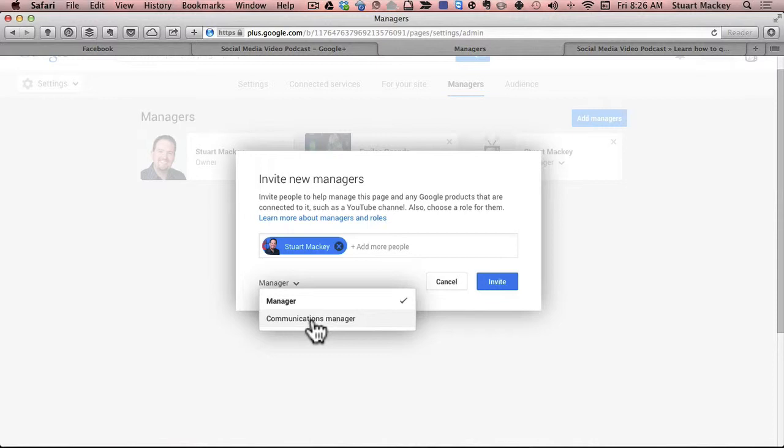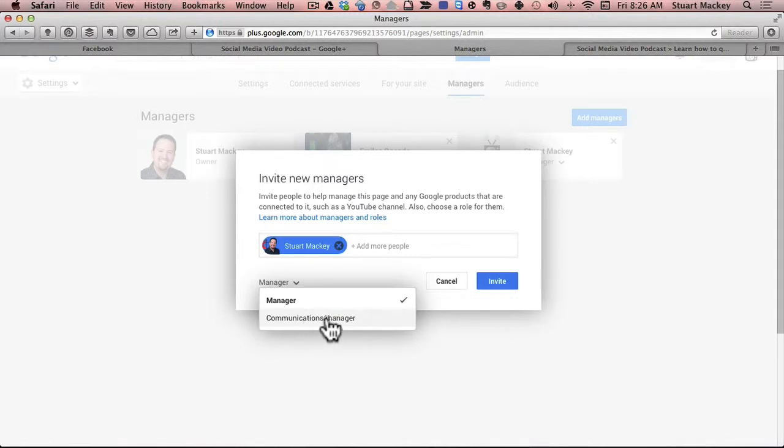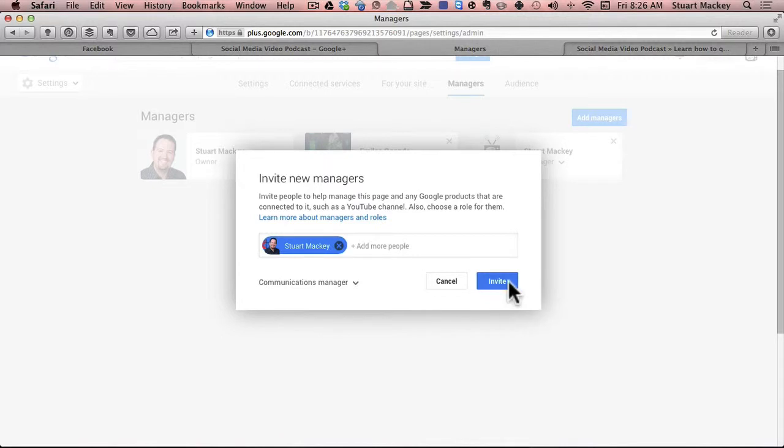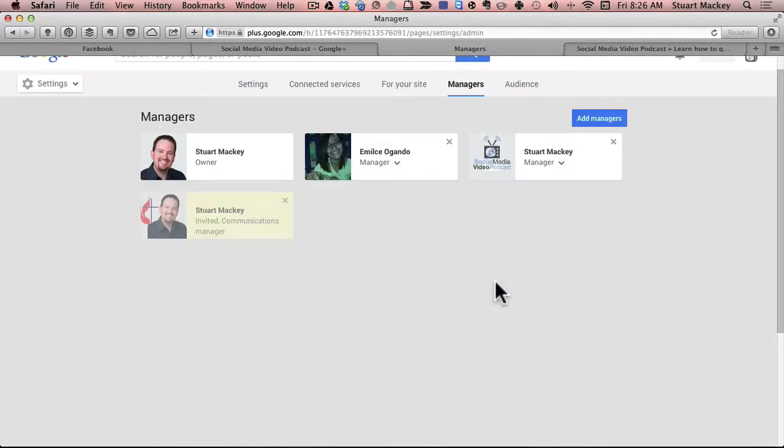Now this is very much like on Facebook. There's just not quite as many levels. So a manager is full control and a communications manager just allows posts. So I'm going to make this person a communications manager and click invite. And then you can see that they're gray here and it says invited.